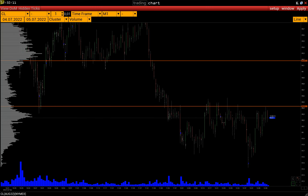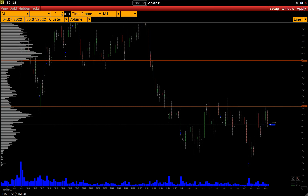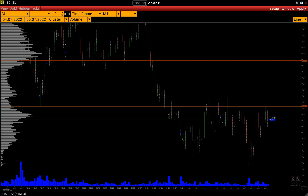Greetings, it's Volfix Team. In this video, we will figure out how to trade with Volfix. We will figure out how to set Pending Orders and Bracket Orders and examine the basic settings of the Trading Mode.